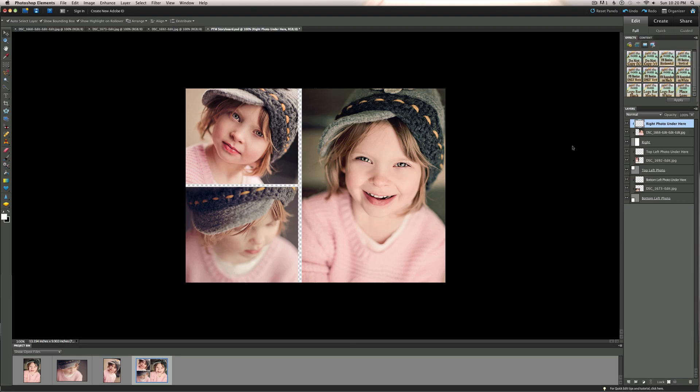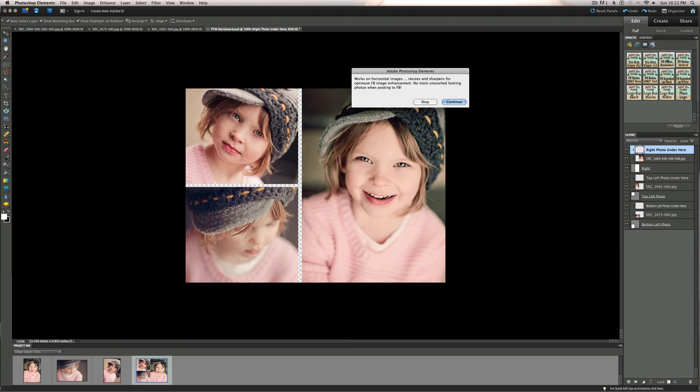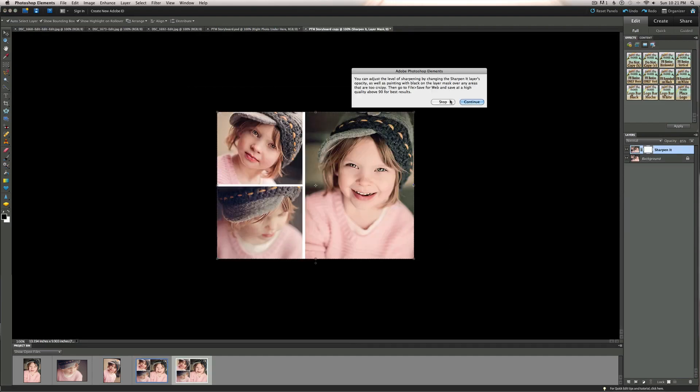So then after we finish our image placement on the storyboard or collage, we can run some of the actions that are included in the freebie set for Facebook. The storyboards that are included happen to be 900 pixels wide, so you can use those for blog use if you wish. And if you want to use them for Facebook, just run one of the resizing actions on it first. We can do that. I will do the Facebook resize horizontal here. Run that.